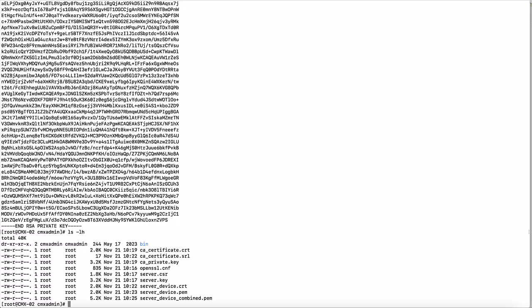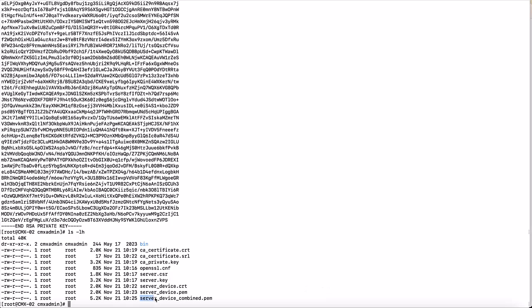Clear already installed default CMX certificates and install the newly generated CA and the device certificates.